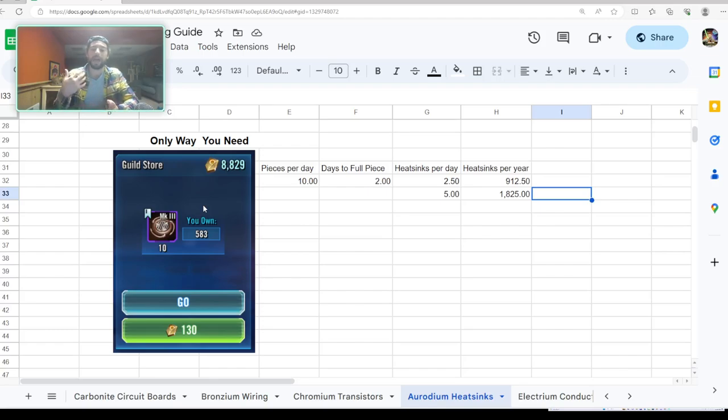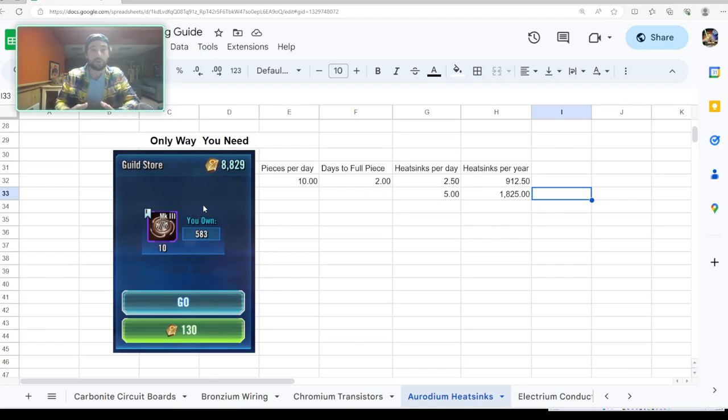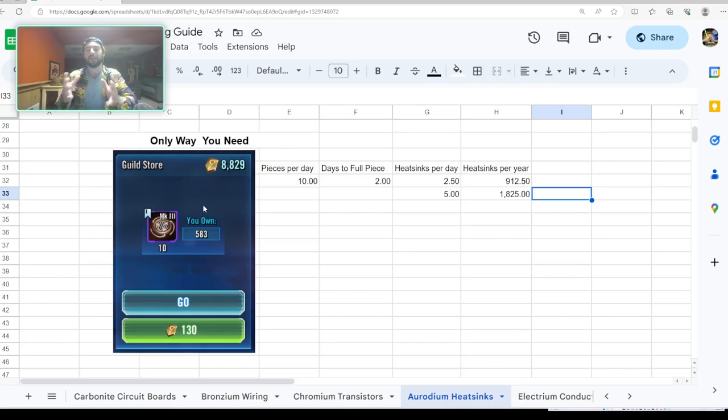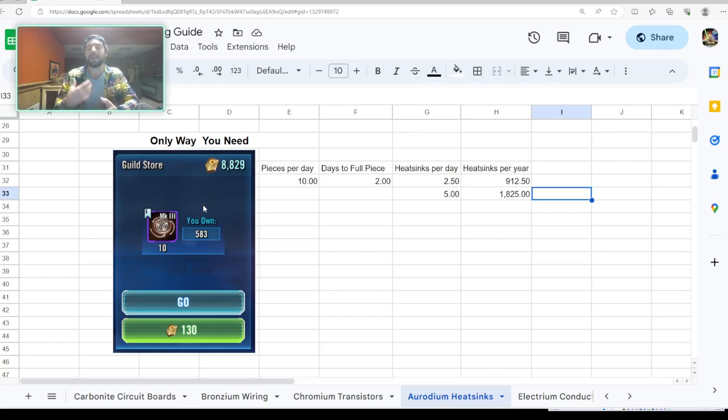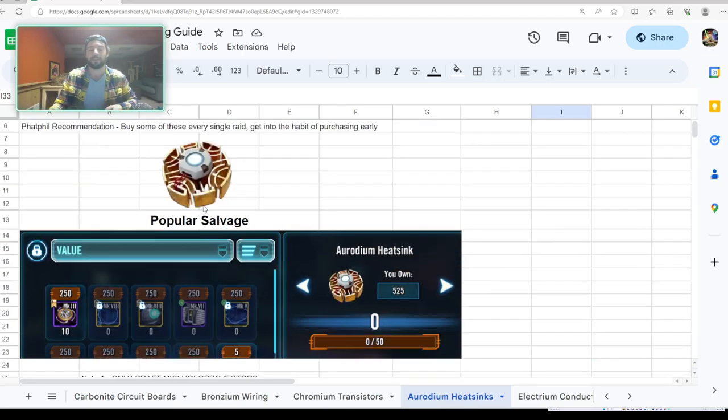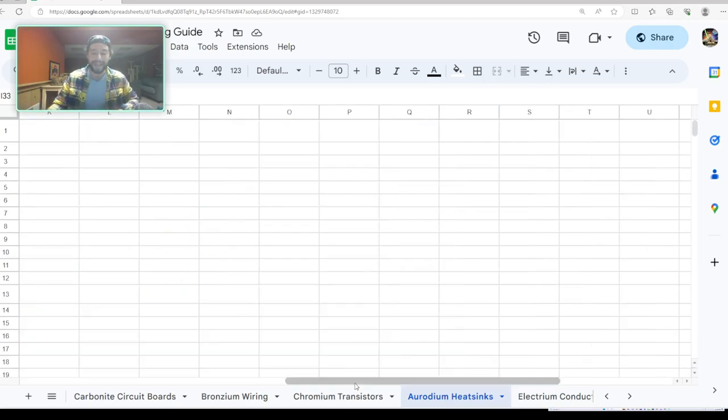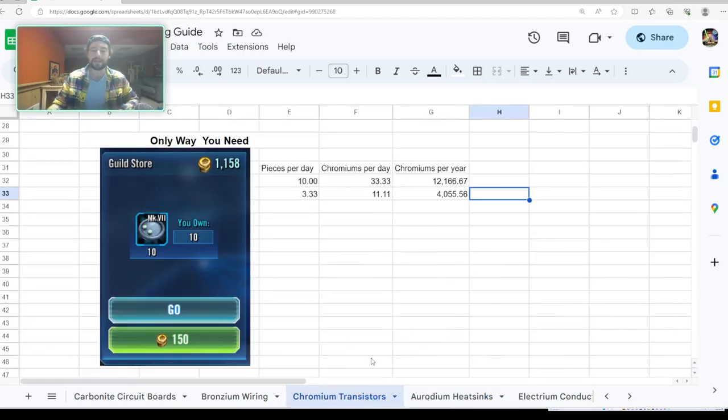You can't just rely on using nodes for everything, or Mark I raid currency, Mark II, whatever. You've got to spread it out so that way you don't spread yourself too thin, and you're getting enough relics to continue to keep up with the ever-changing meta and needs in Galaxy of Heroes. So that's the end of this video, guys.